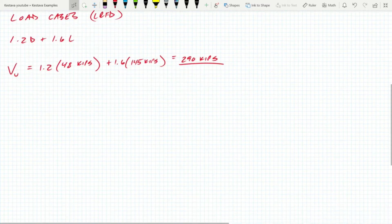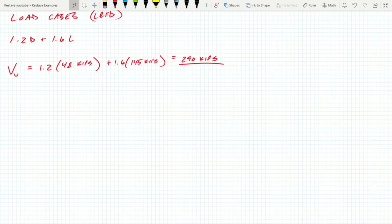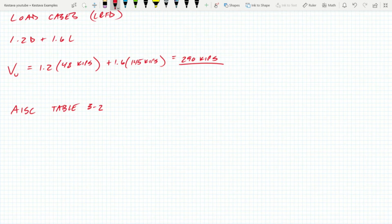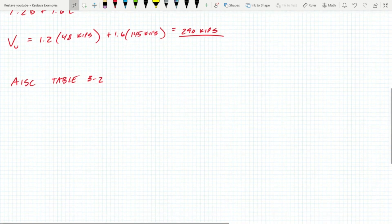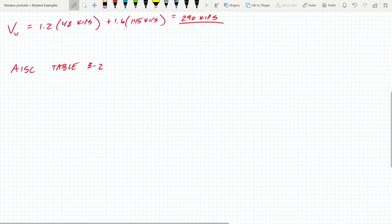Okay, we have our demand. Now we need to know the capacity of our member. In the AISC manual table 3-2, you can find the available shear strength. This is just all tabulated.